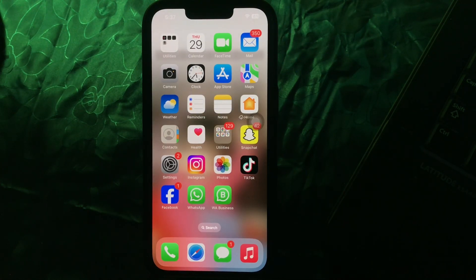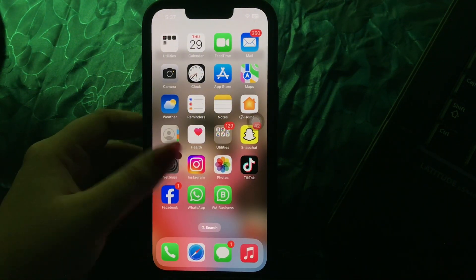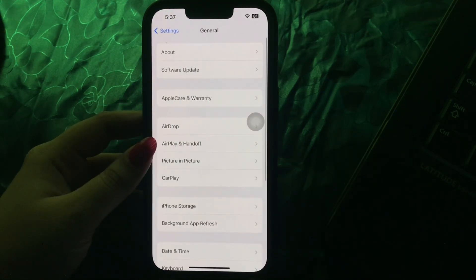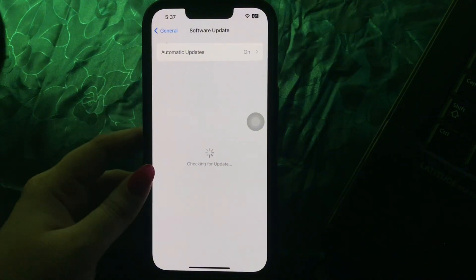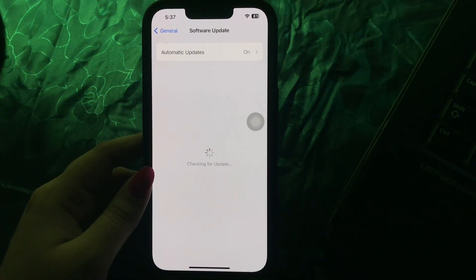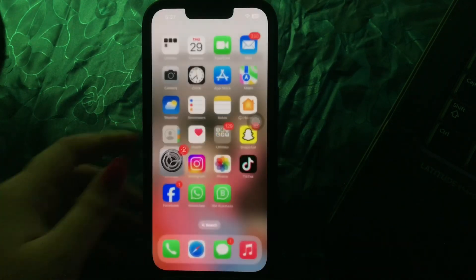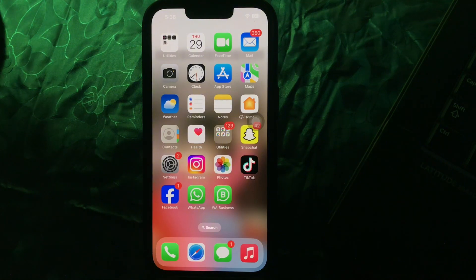The first step is to update your iPhone or iPad to the latest iOS or iPadOS version. For this, go to Settings, scroll down and go to General, then tap on Software Update. Wait until the page loads, see if there is any update available, then tap on Update Now and update to the latest version of iOS or iPadOS.